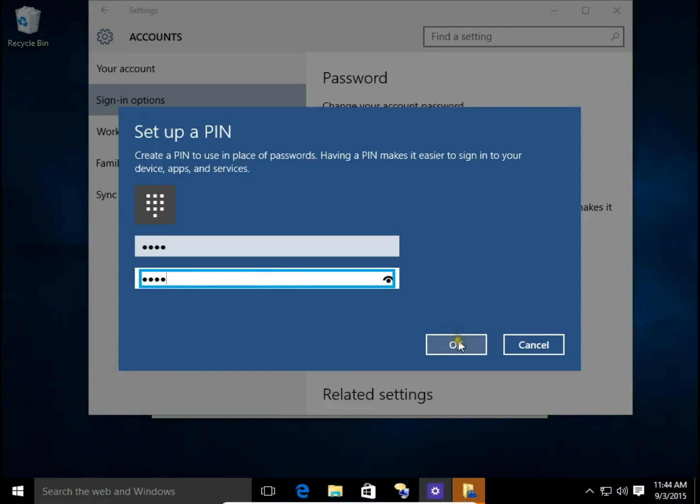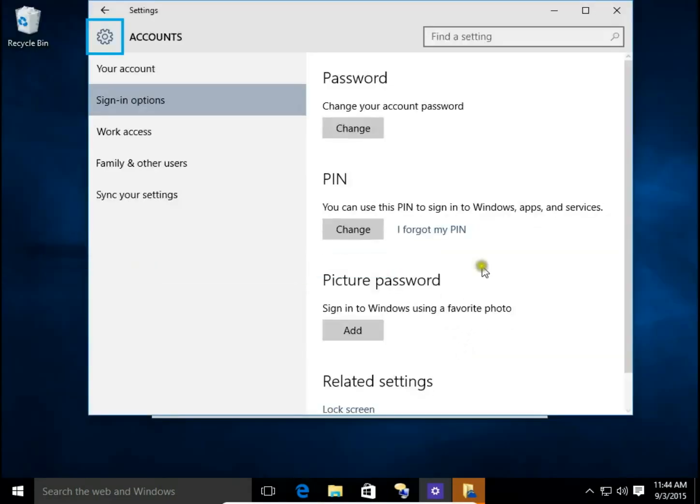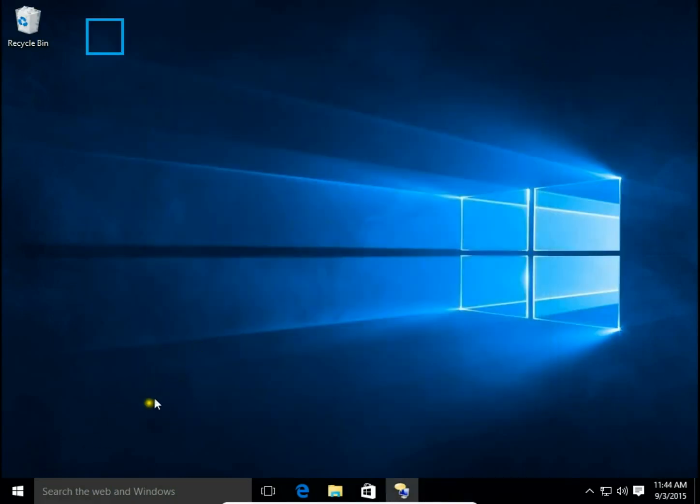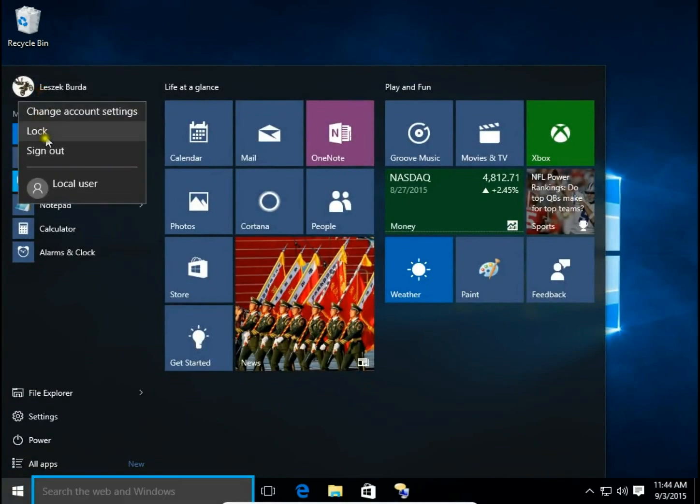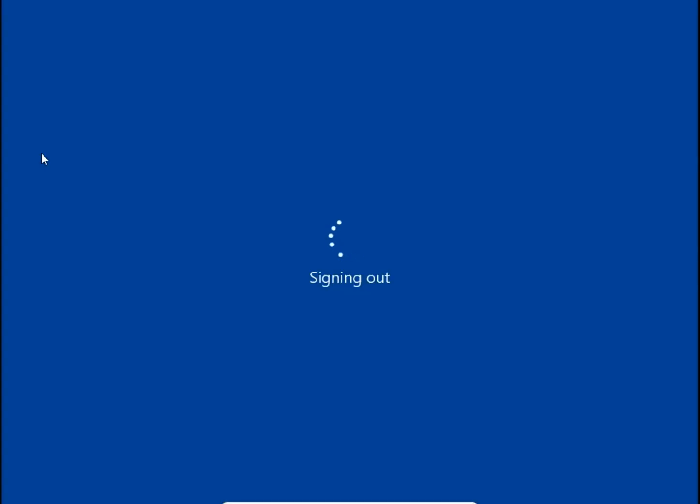Click OK and that's it. Let's try signing in using this newly created PIN.